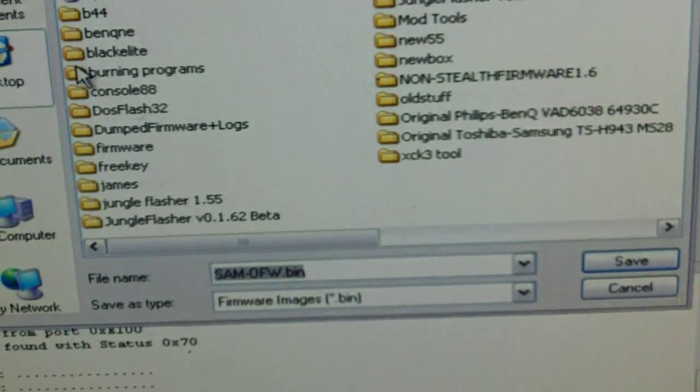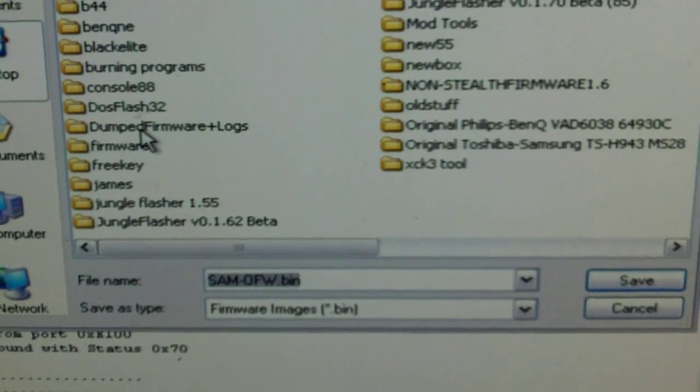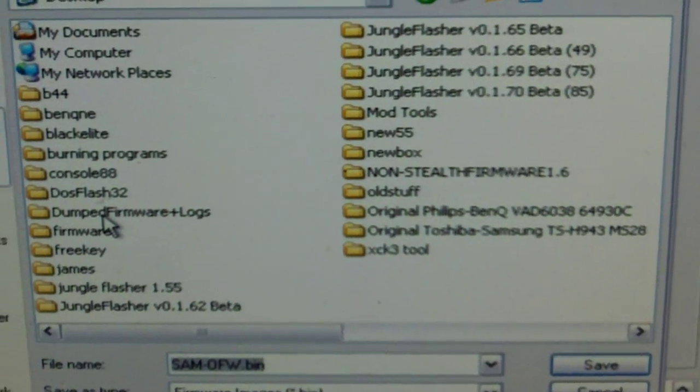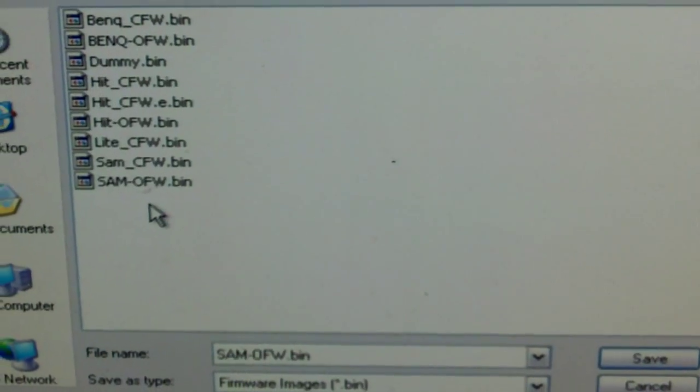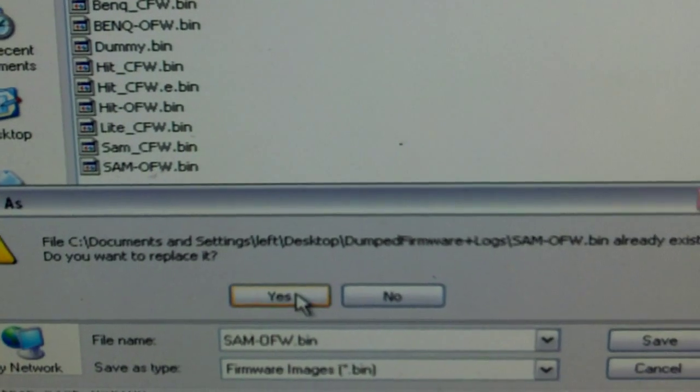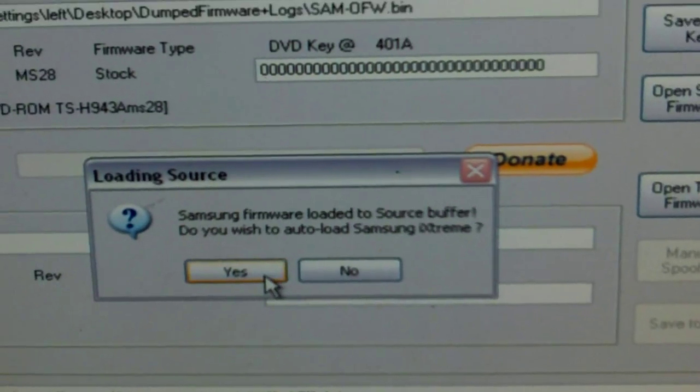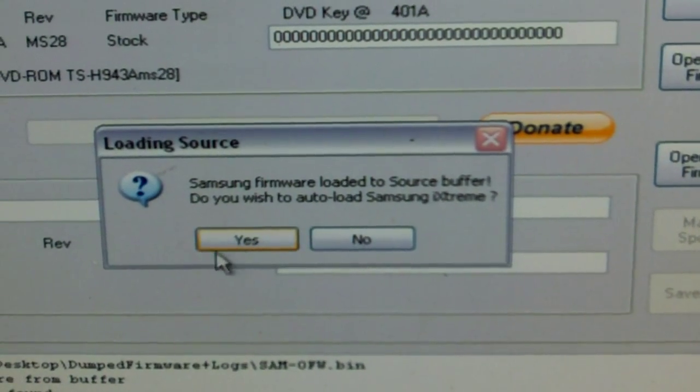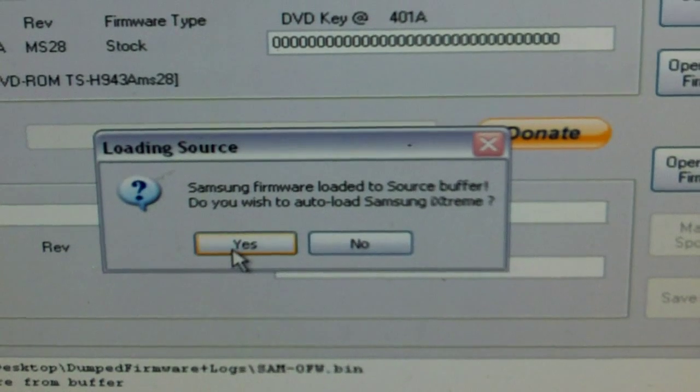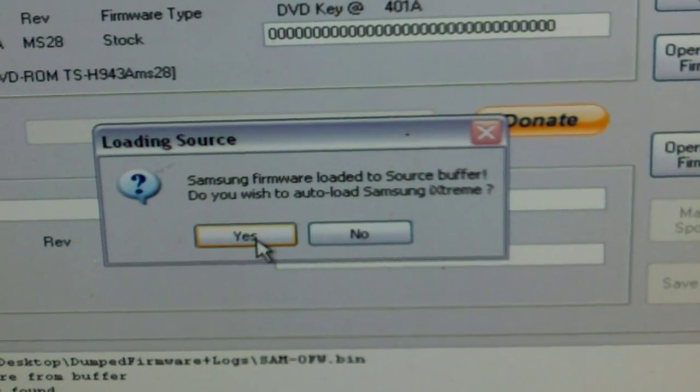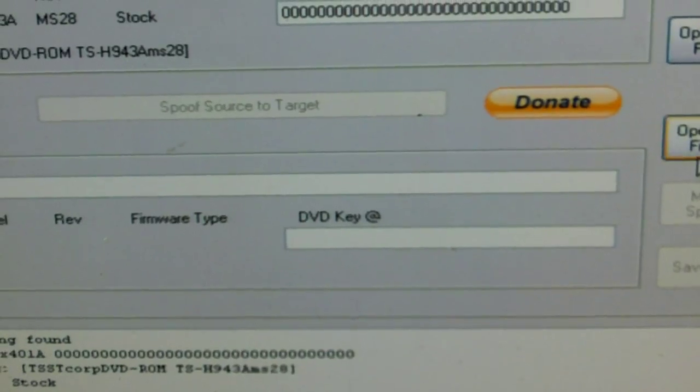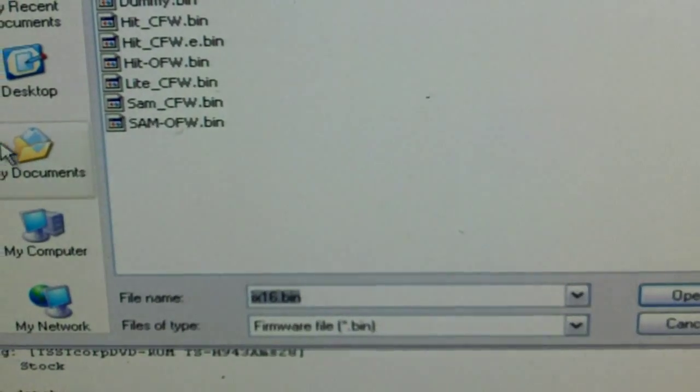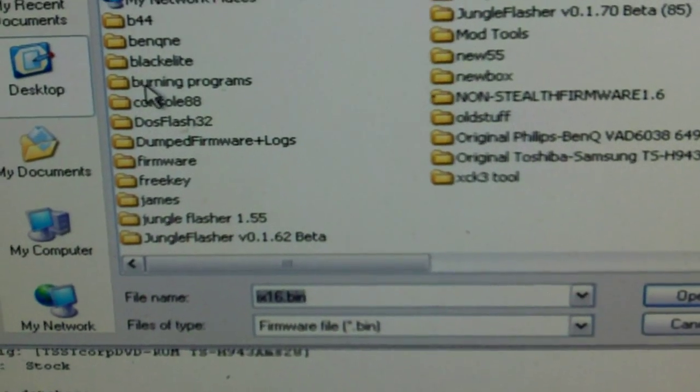You can save the firmware wherever you want, just be sure to save it in case something happens. I have a folder for my dump firmware. Right here, it'll ask you if you want to load your target firmware. Just click yes as long as you have your firmware in the firmware folder.